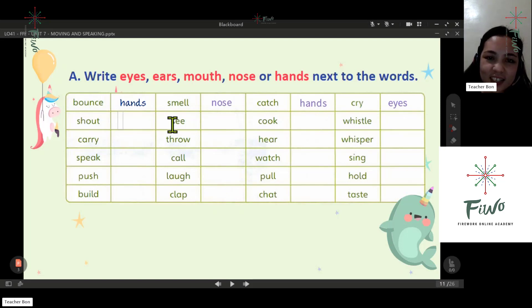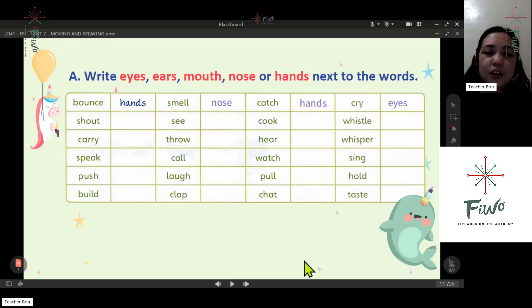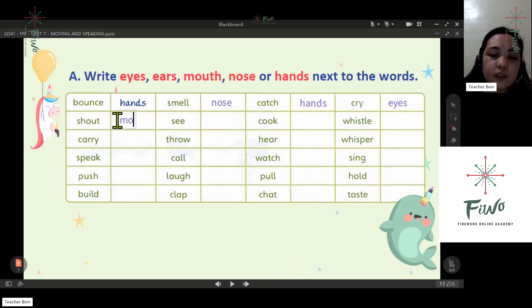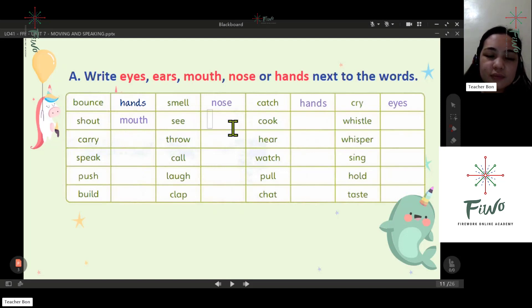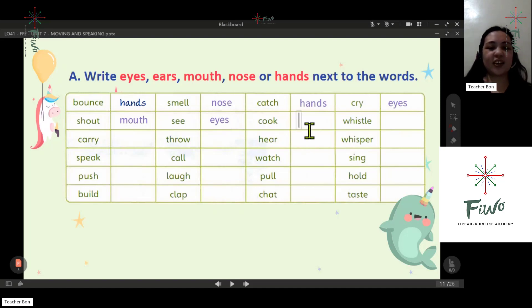Next: shout — mouth. We use our mouth. Next: see — eyes. Cook — hands.